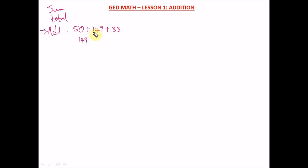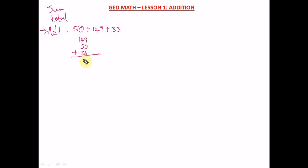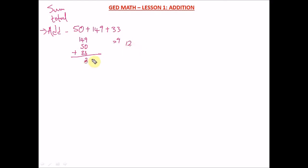So we arrange them: 149 is in the hundreds, 50 is in the tens — put it under the tens. And 33 is also in the tens, so put it under the tens as well. Draw a line and add up. Nine plus zero is nine, and nine plus three is 12. When you get something greater than nine, you put down the 2 and carry the 1.